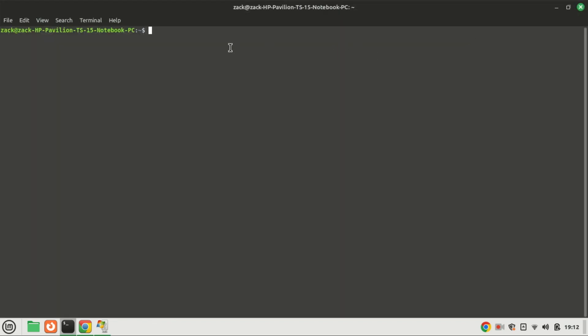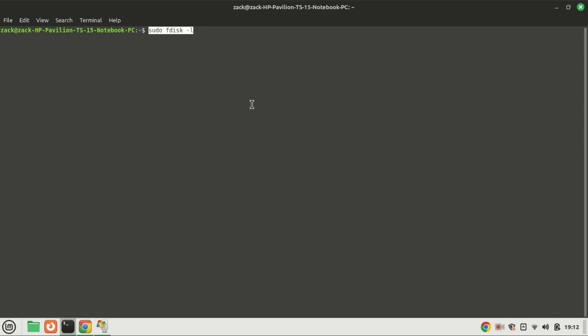Sometimes this error occurs because your USB drive is not formatted as NTFS. To confirm that your USB drive is formatted with an NTFS partition, use the following command in the terminal.